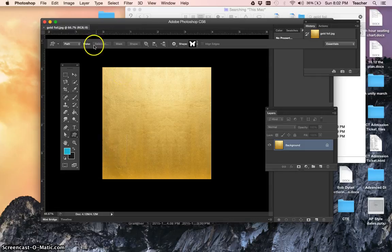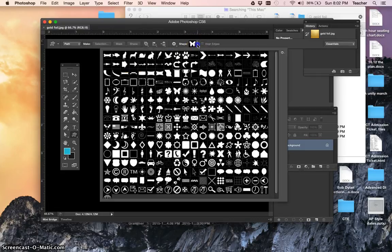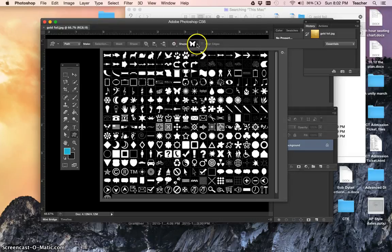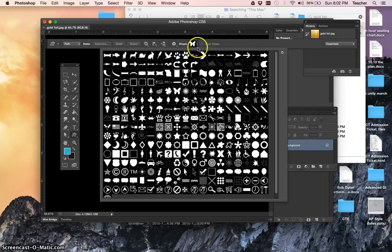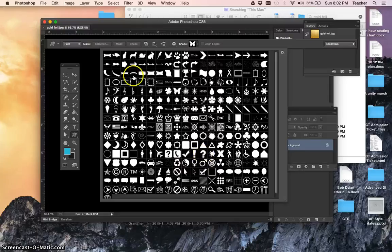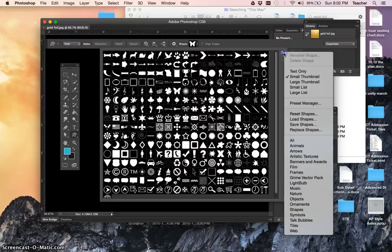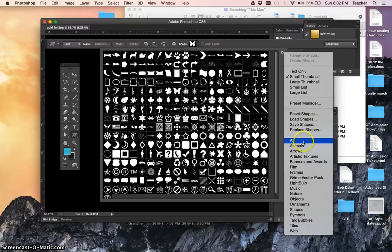Up on the top toolbar, it will show you, usually the default is an arrow, but the last time I was doing this I used a butterfly, so that's what it shows here. If you click this arrow, it will show all the shapes. If you're not seeing them, you may only see just a fraction of these shapes. Go to this little gear here and go to all, show all the shapes.